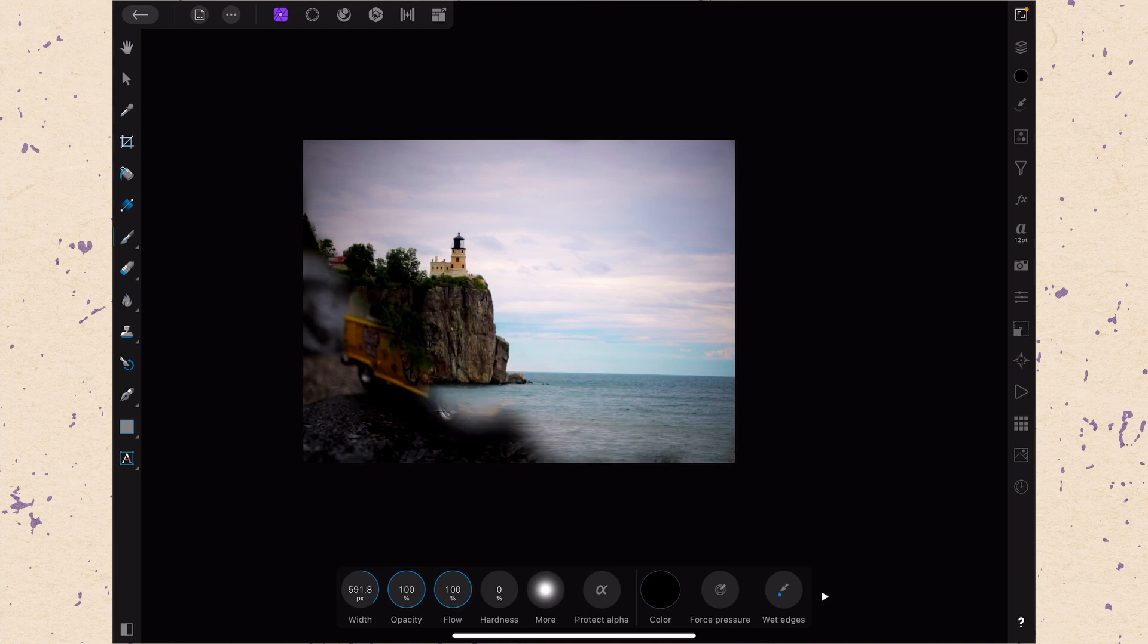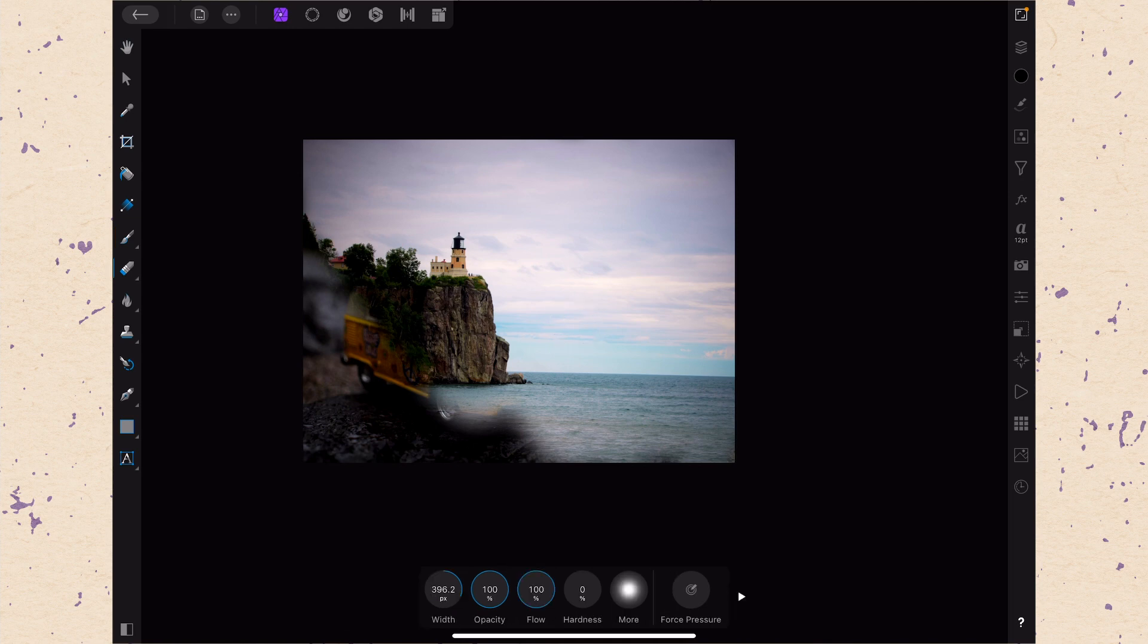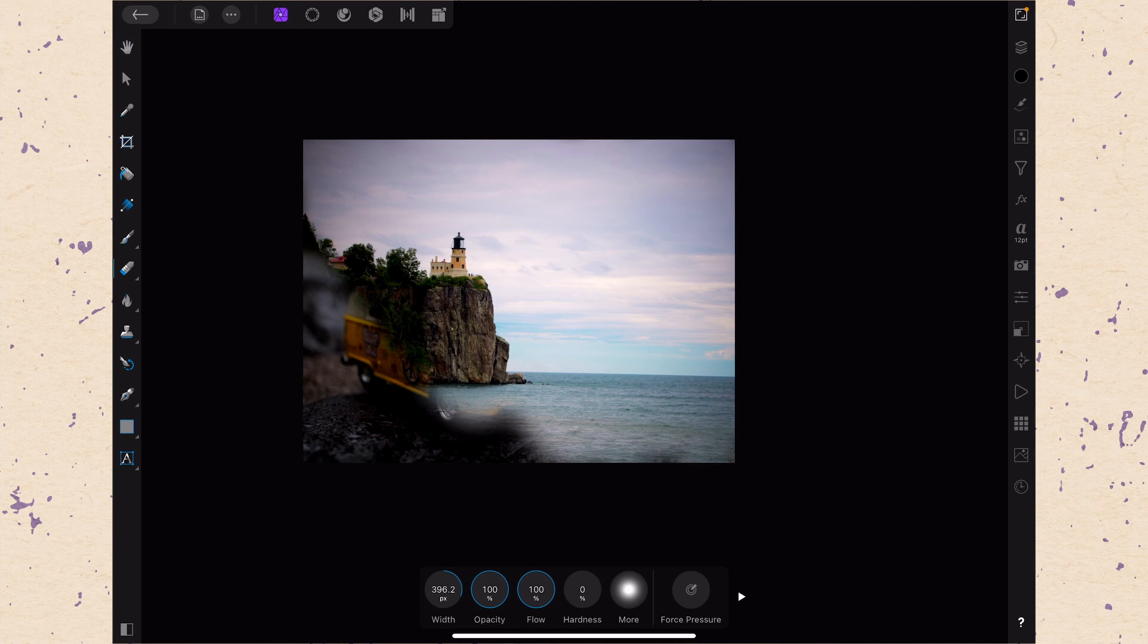So I don't know that the erase tool actually has a super useful dedicated purpose, making it different than just using the brush tool, unless it just helps you to kind of conceptualize it because you're used to working with an eraser and a pencil or something like that. And then maybe it's useful to you to just be able to use the erase tool to remove things.